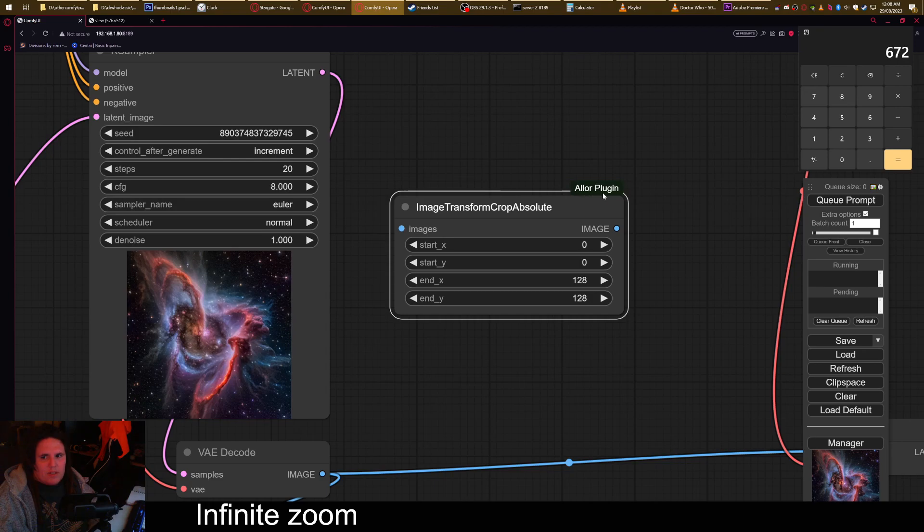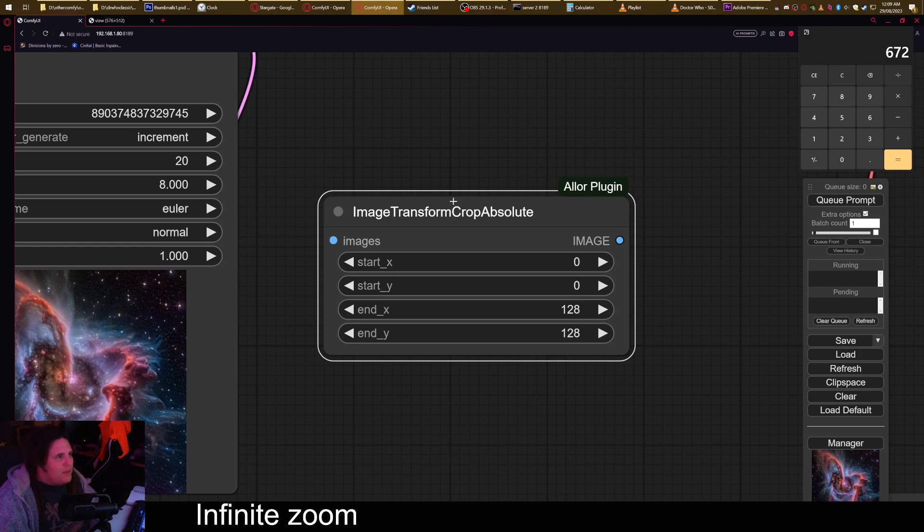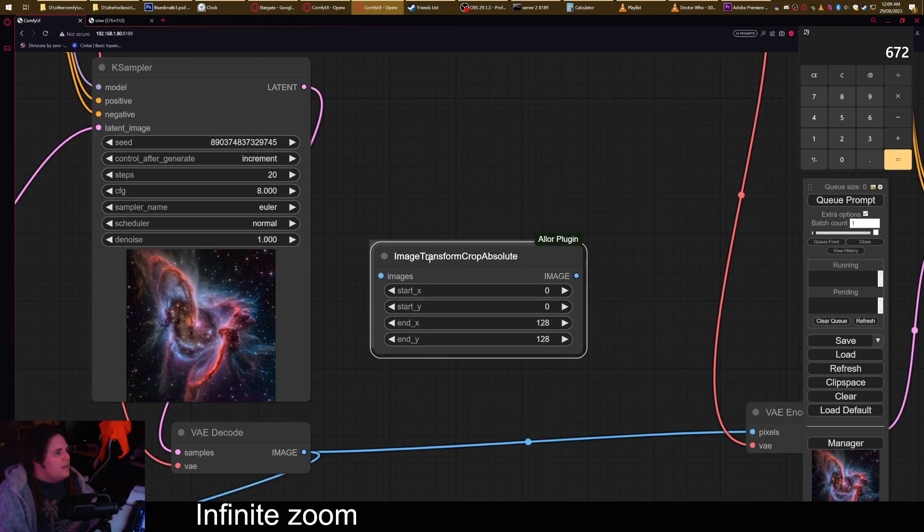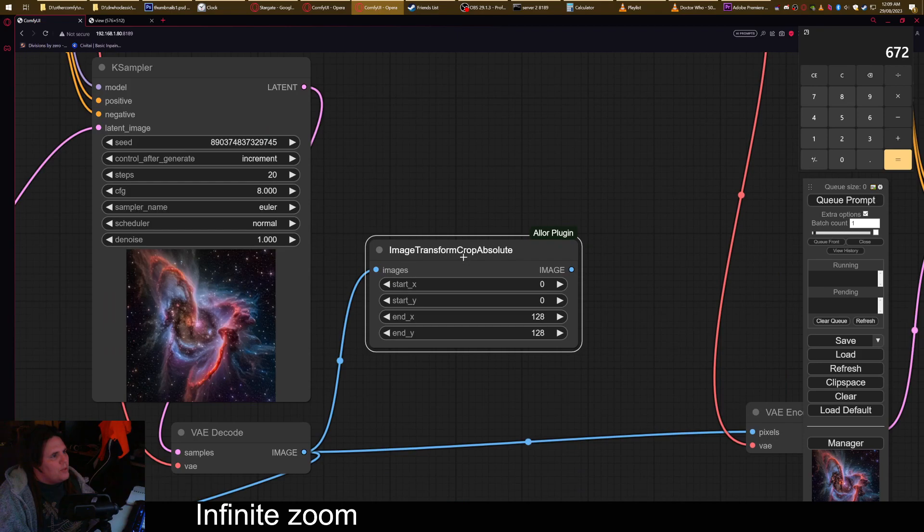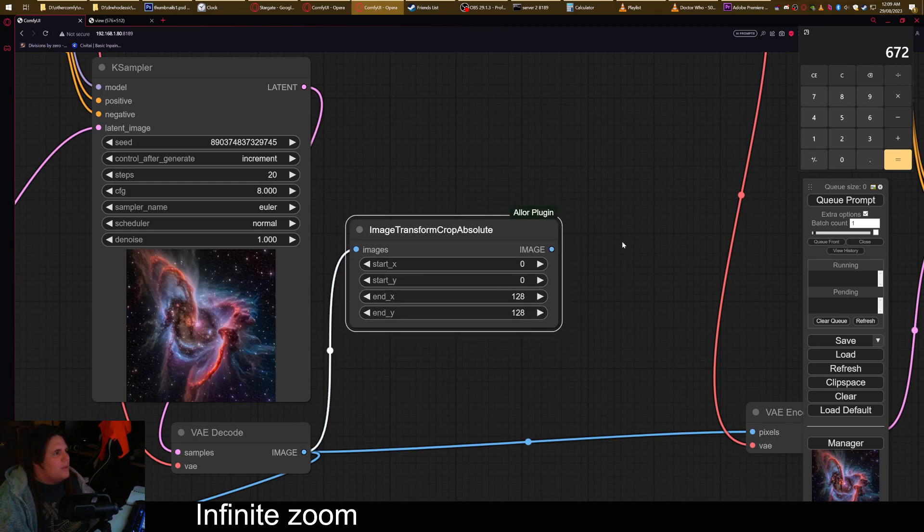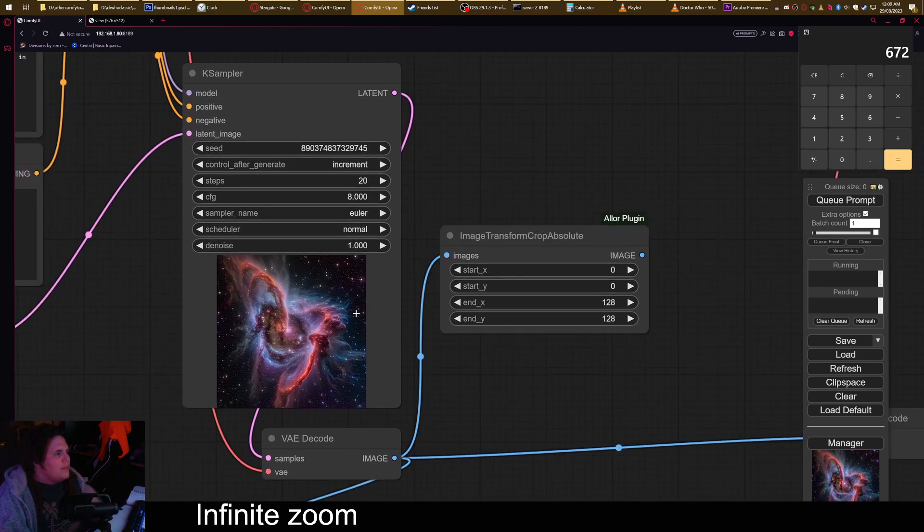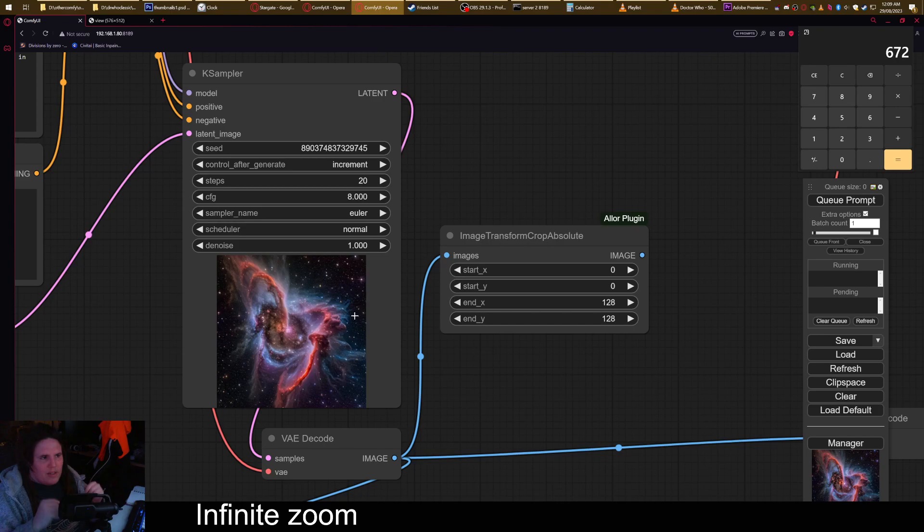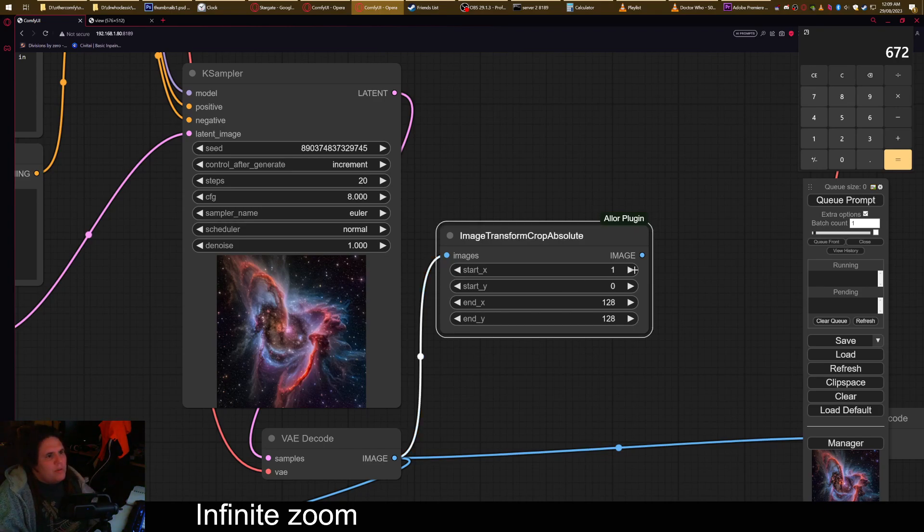I'm going to use image transform crop absolute from the LL plugin. You can see if you want to know what any of these things are for, it's in the green text thing up here. Now I'm going to run this image through the crop. I'm just going to go with 10 pixels, because there's no reason to go any more than that.